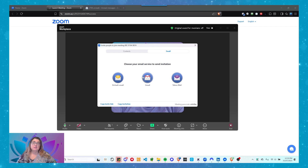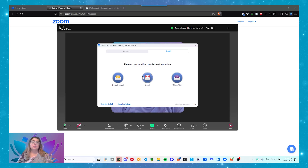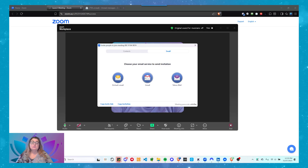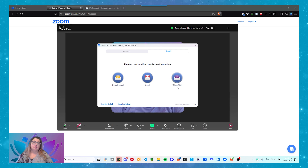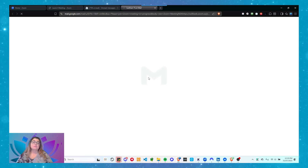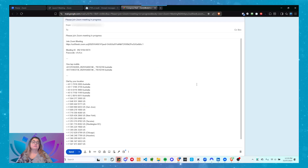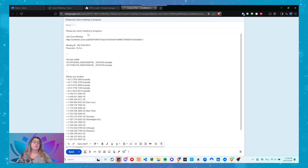Default Email will pick up whichever client you've got installed as your default. If you've got Outlook installed, it will automatically open Outlook and let you send these invites. If you choose Gmail or Yahoo, it will log you into those accounts and let you send the email. I'm going to use Gmail. I click on that and it loads up — because I'm already logged into Google Workspace, it pastes the content automatically into your email.